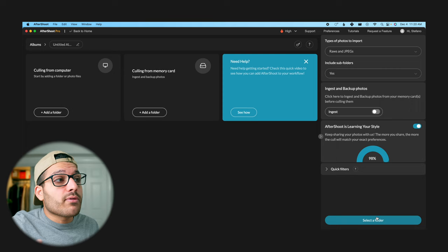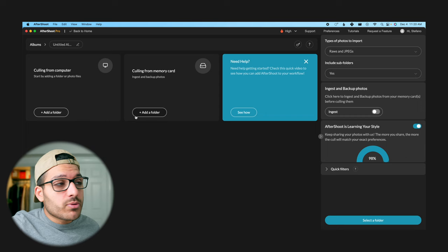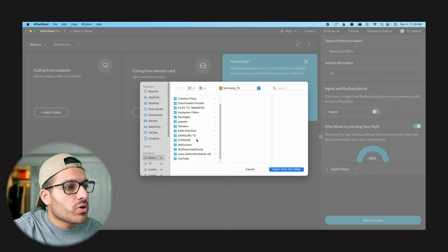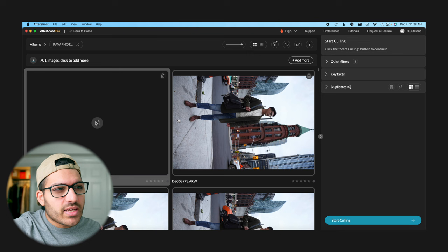First thing you want to do is click on new album and this is how we're going to get our photos into Aftershoot. We can either import from a folder on our computer or we can import directly off of a memory card. I would suggest importing from a folder already on my computer or like on an SSD just because it'll be faster than culling from the memory card. So we're going to add our folder from the computer and we're just going to grab raw photos here and click import from this folder. It shouldn't take too long to import the photos, it should be done in a couple seconds.